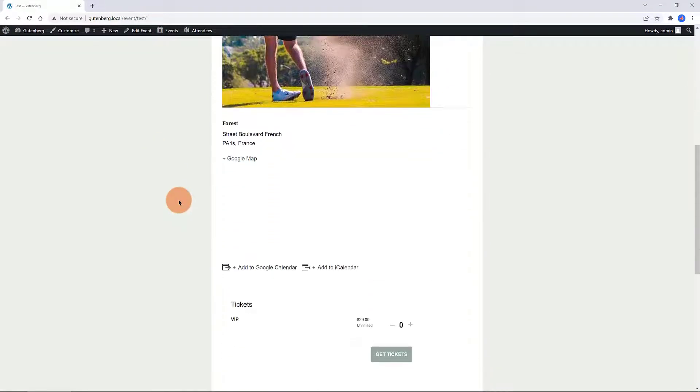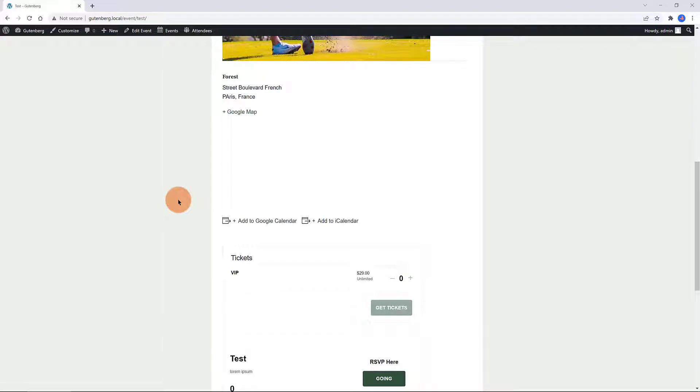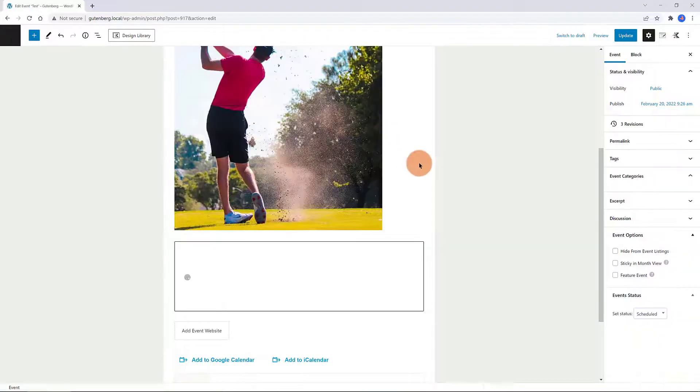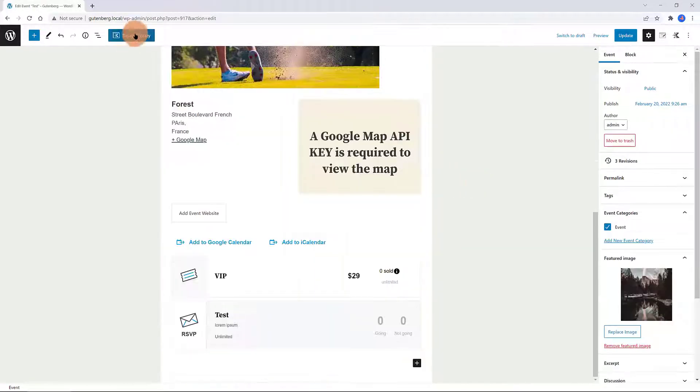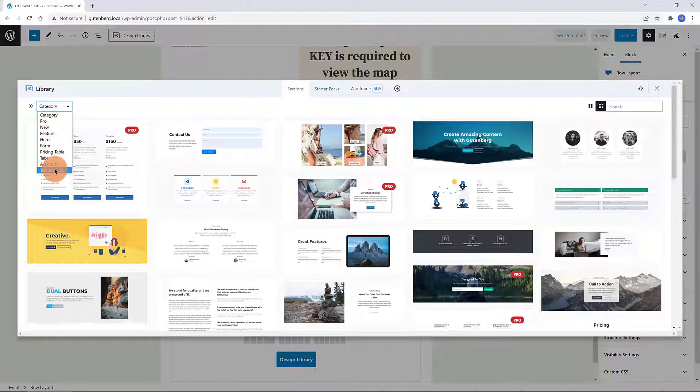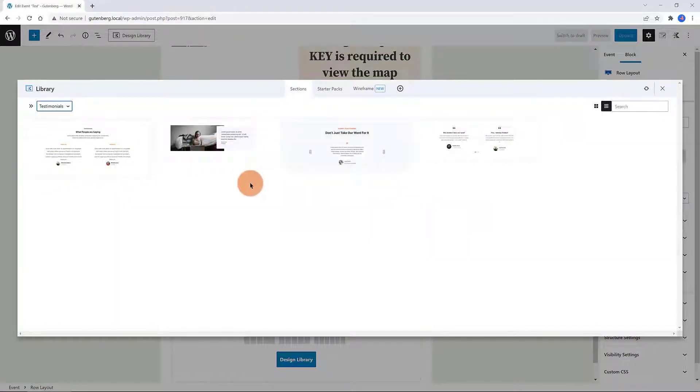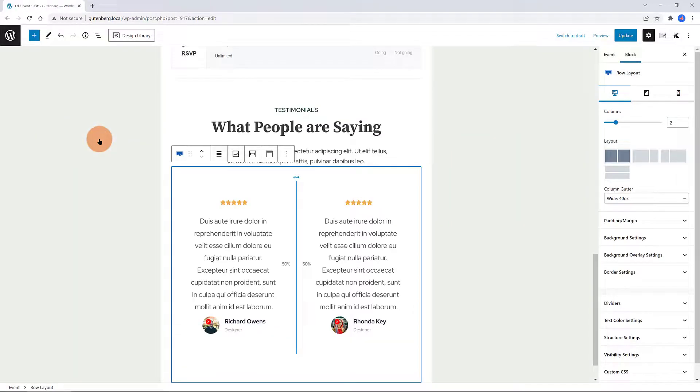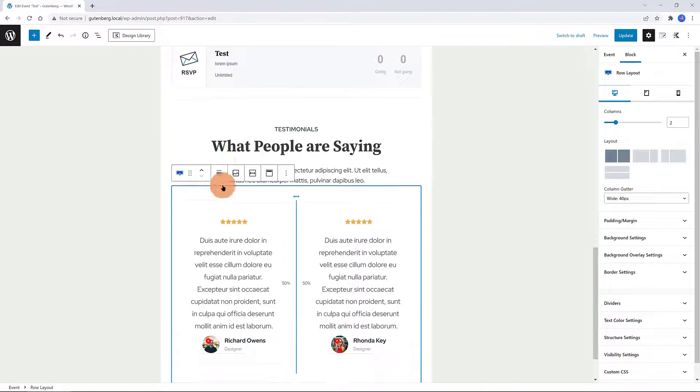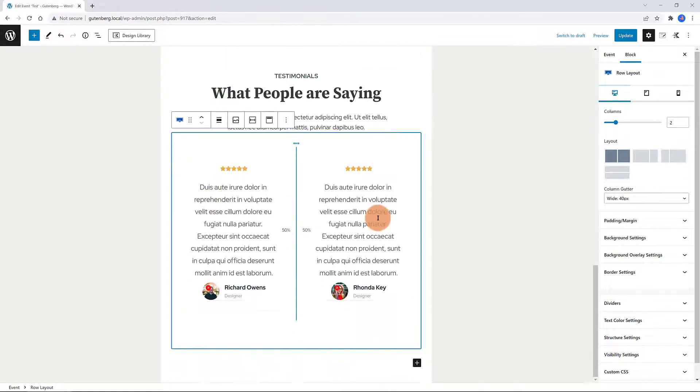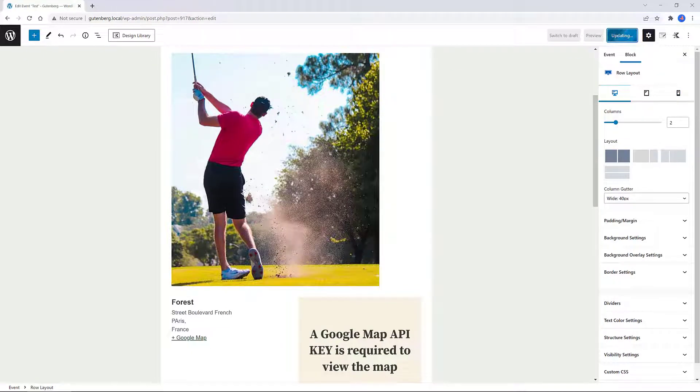Now I want to add a testimonial section into this design so my visitor can read some reviews. There is a smart and easy way to achieve this with the Cadence tools. So click on the Design Library at the top and choose your design layout. I like this one so I click on this, wait a few seconds and then just publish. In this way you get a full website section with all the content.